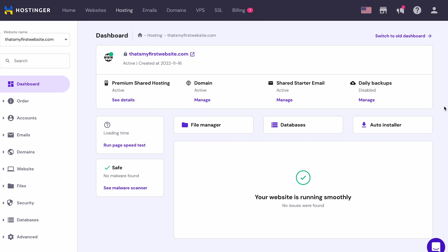The first option is uploading the files via a file manager, which is a tool that handles your website files and directories. To do that, you will need to log in to your hosting control panel and access its file manager.